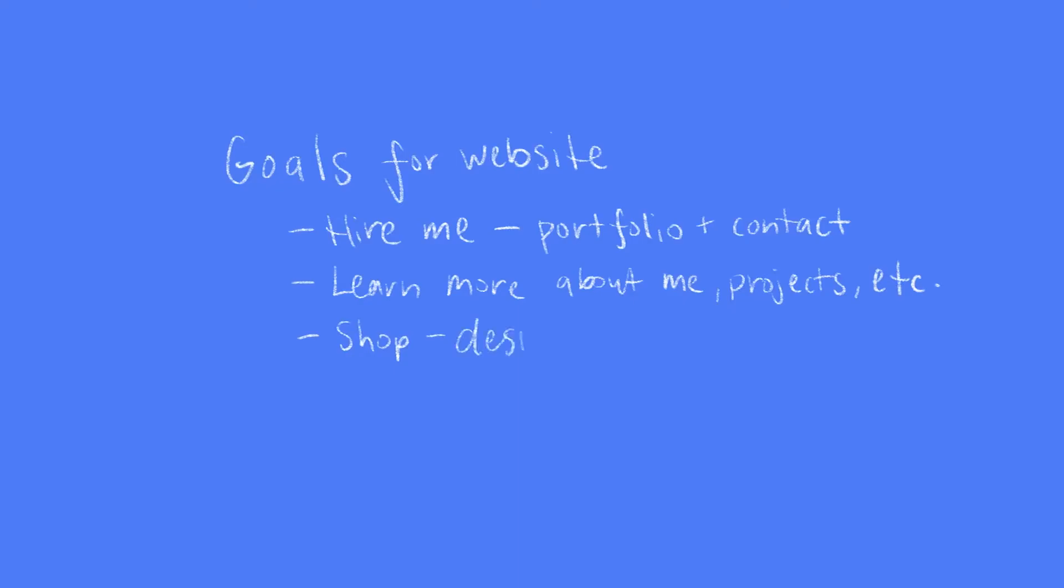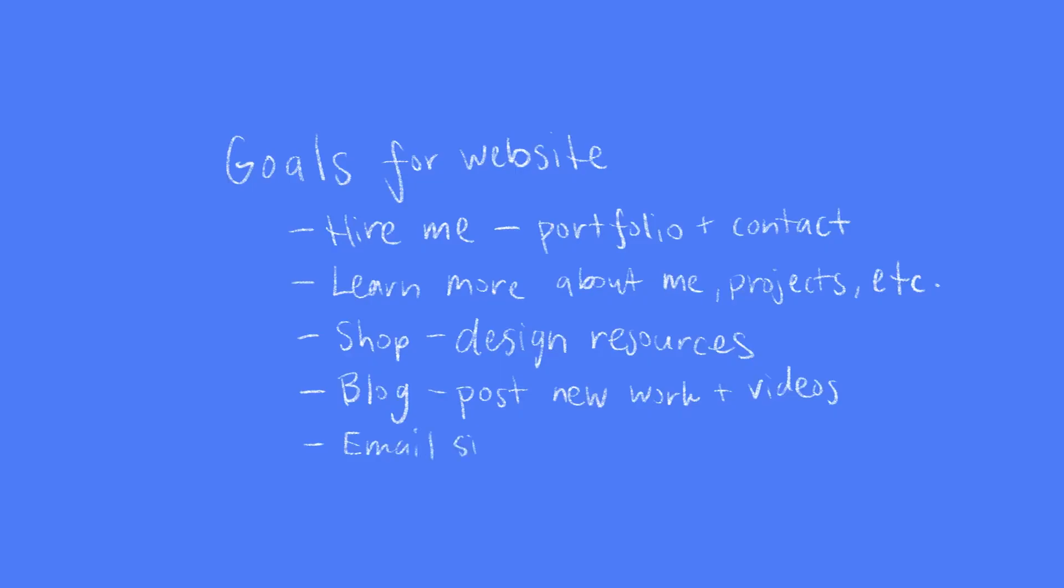There's also a shop where I will be adding design resources for other designers to purchase. Also a blog that I'll continually update with new work and videos, and a landing page to sign up for an email newsletter so people can keep in touch with the projects that I work on and find out ways to work with me.